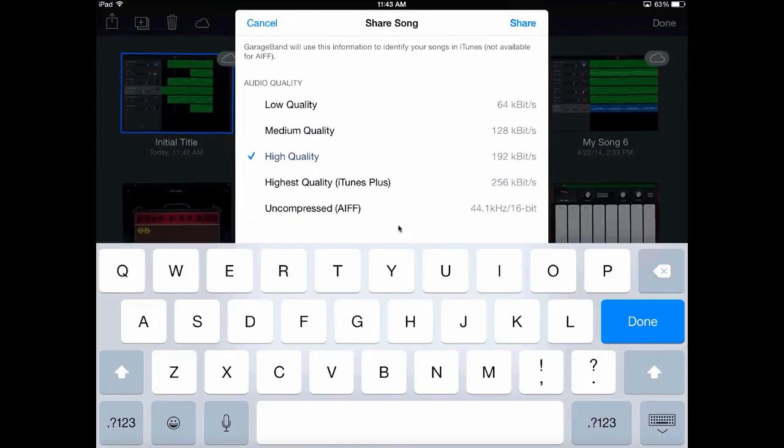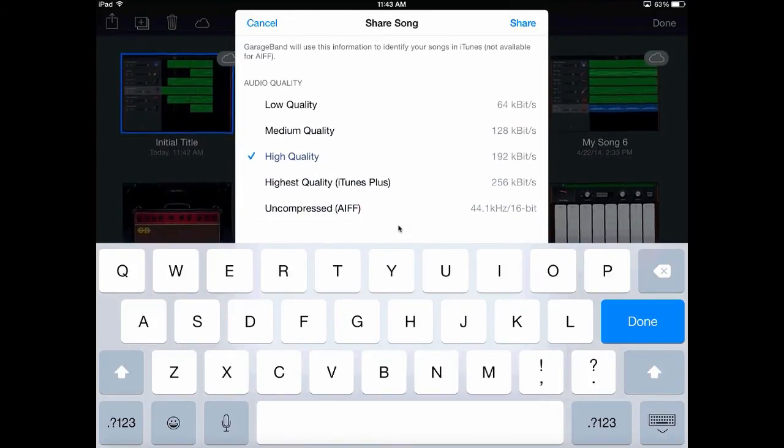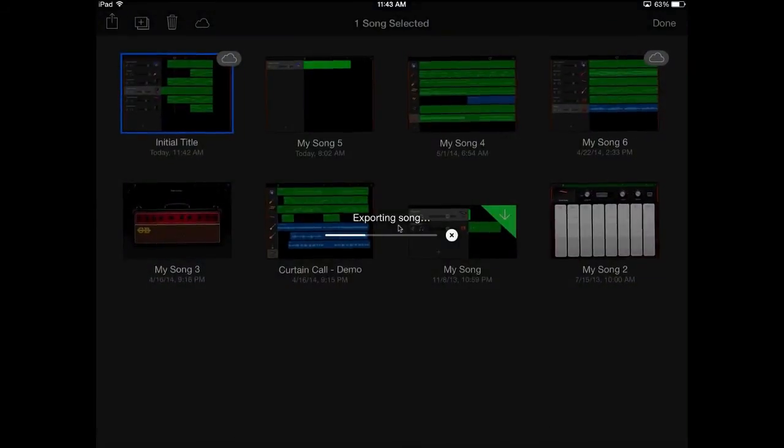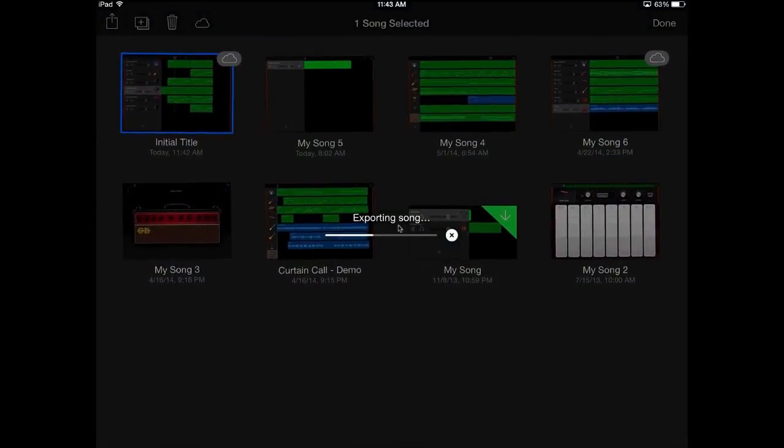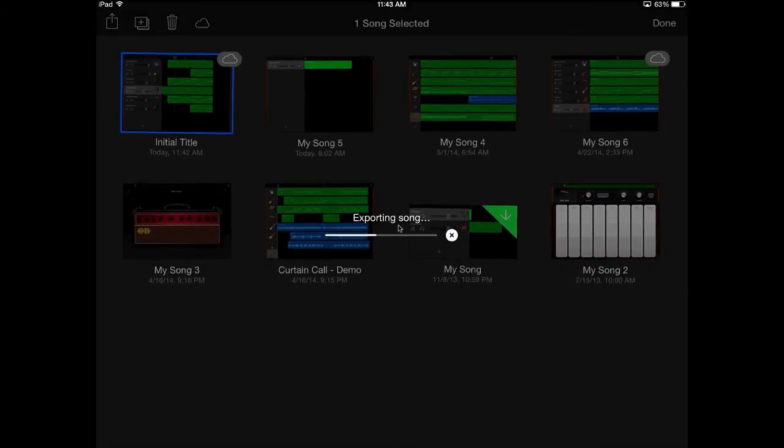I'll go high quality. That's fine. I don't have to worry about that. I go ahead and I click share in the top right corner. So it's exporting the song in a usable format for iMovie. It's going to take a few seconds here.